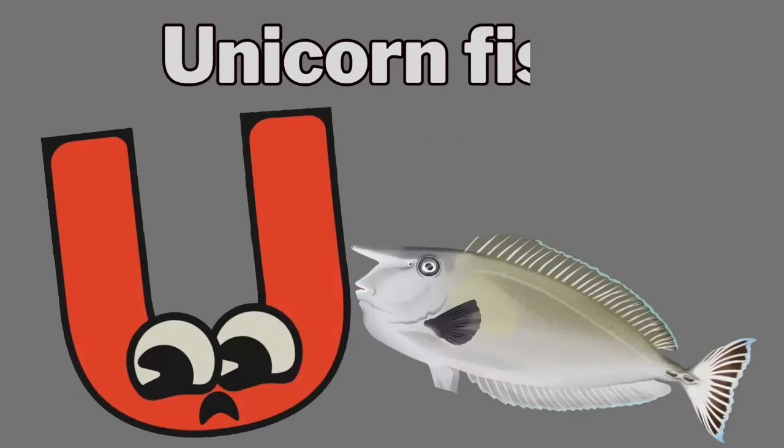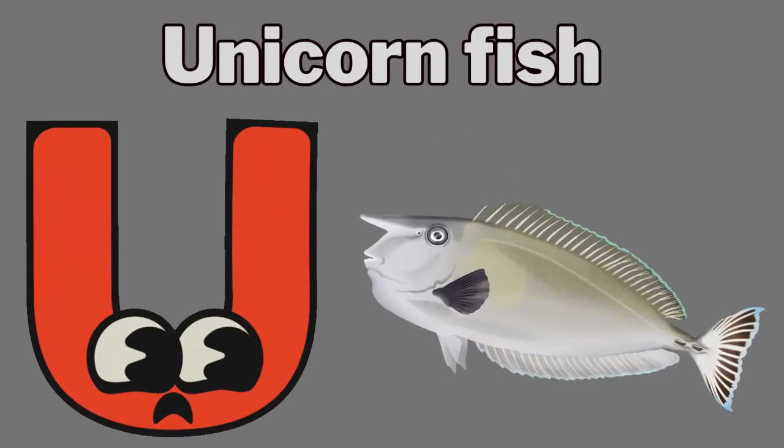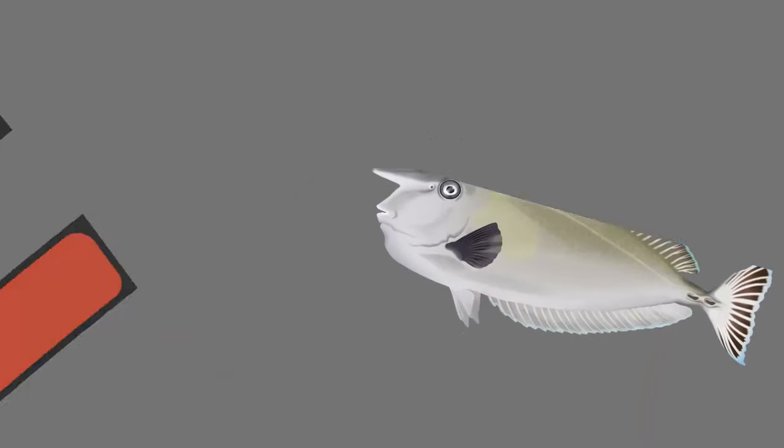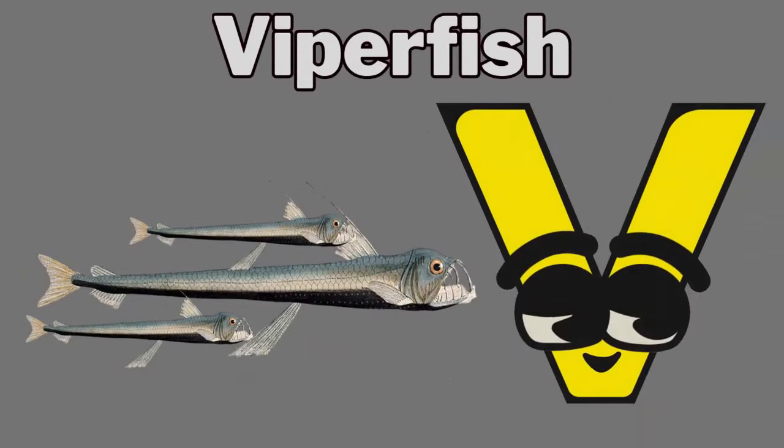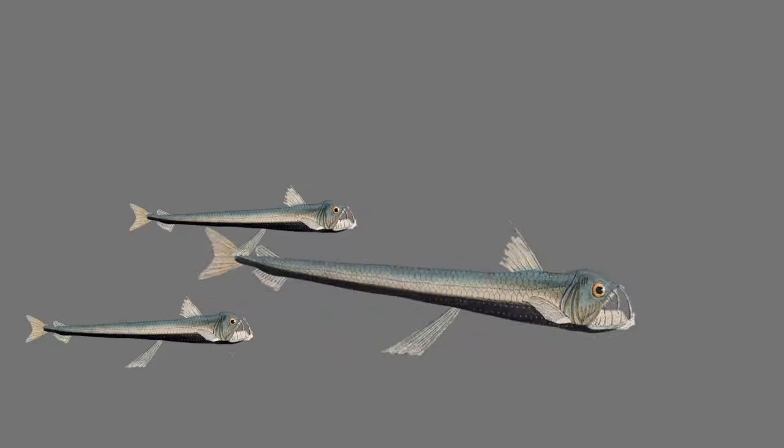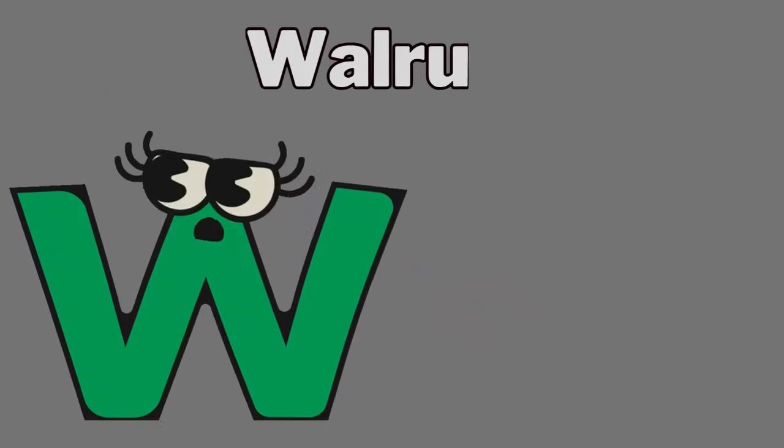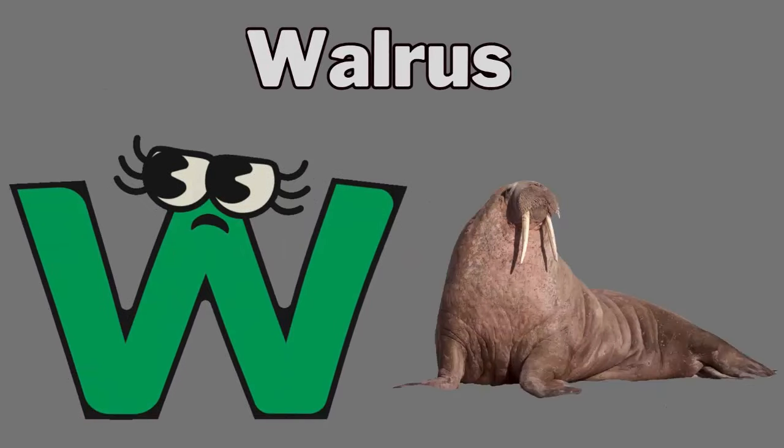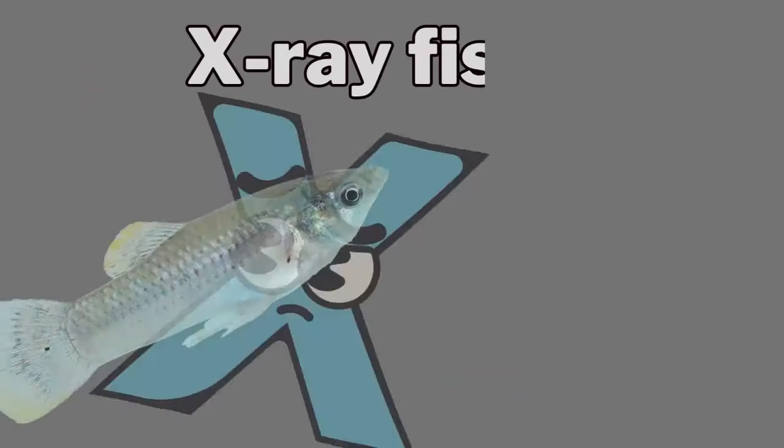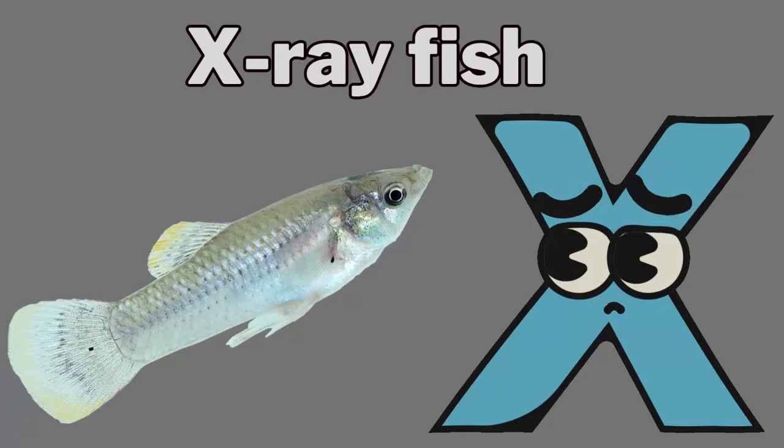U. U for unicornfish. V. V for viperfish. W. W for walrus. X. X for x-ray fish.